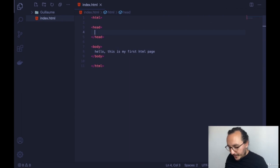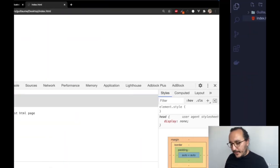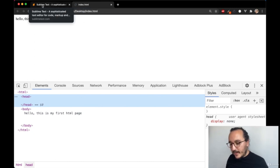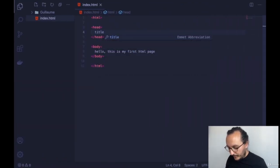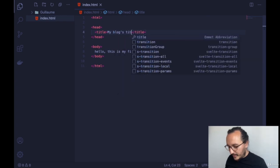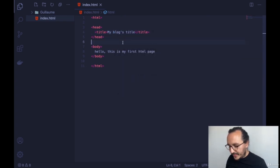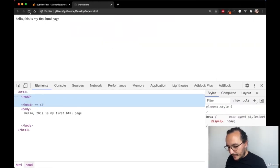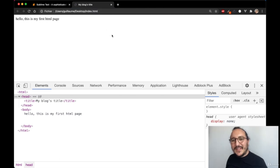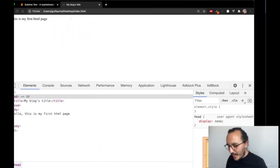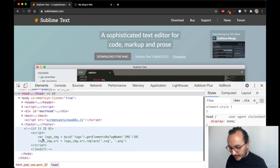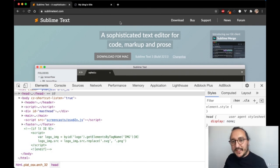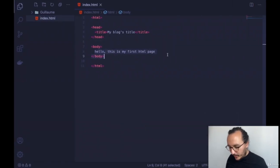What we can do first is put a title for our website. This title is not going to appear in the page content — it will appear in the browser tab, like we see 'Sublime Text' in the tab. So I'll type a title tag with 'my blog's title.' If I save, get back, and refresh, we see the title changes.